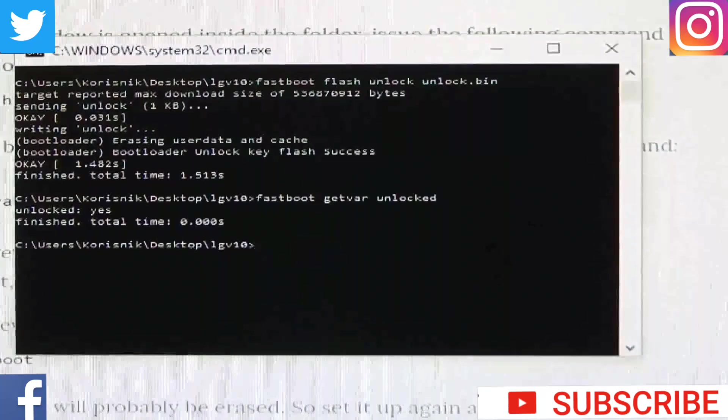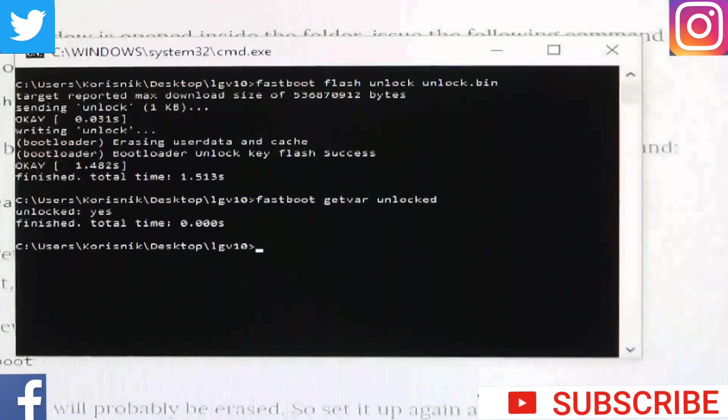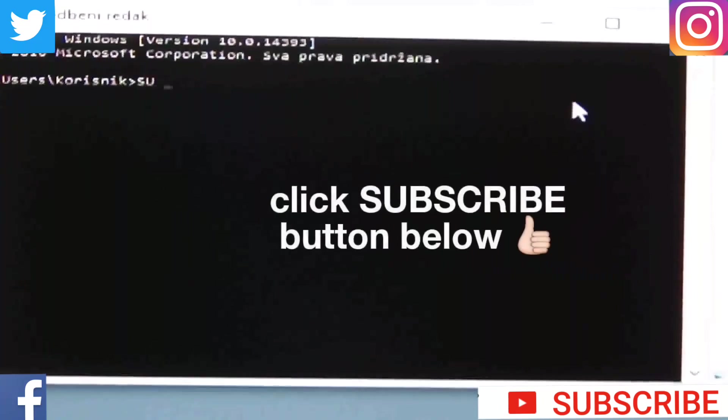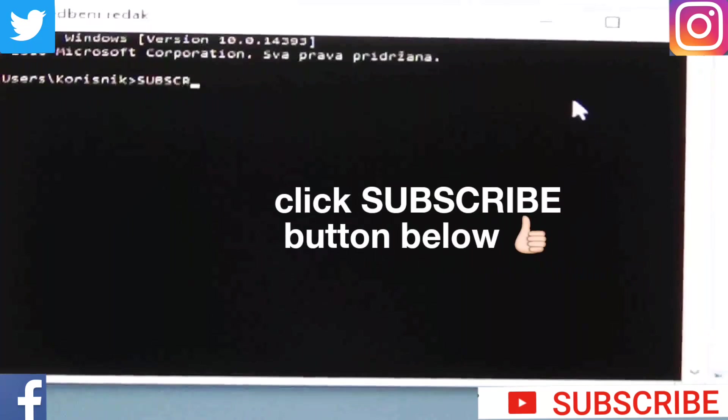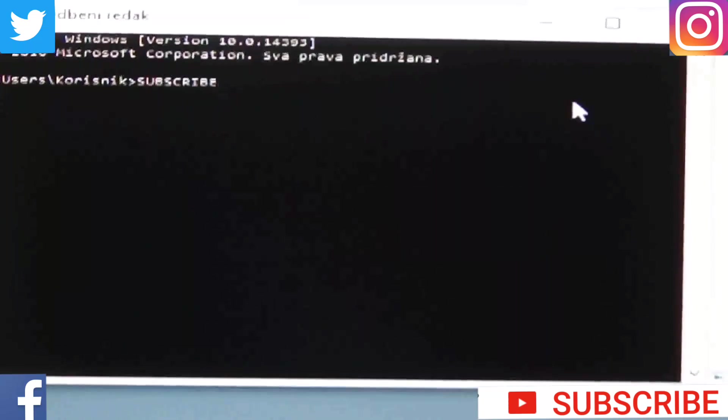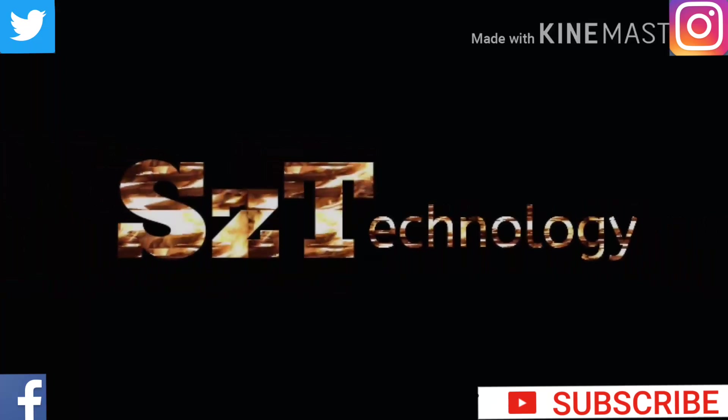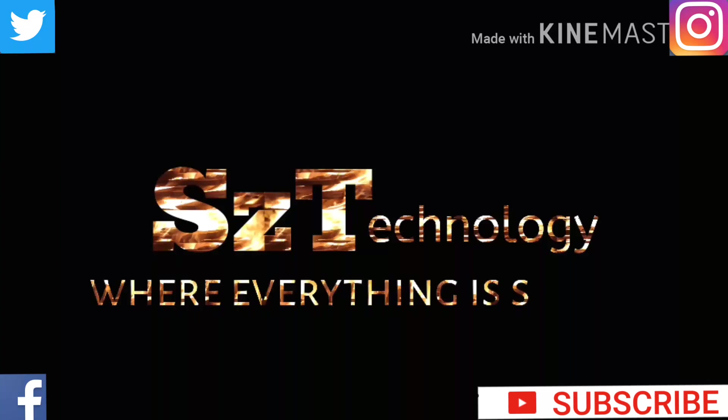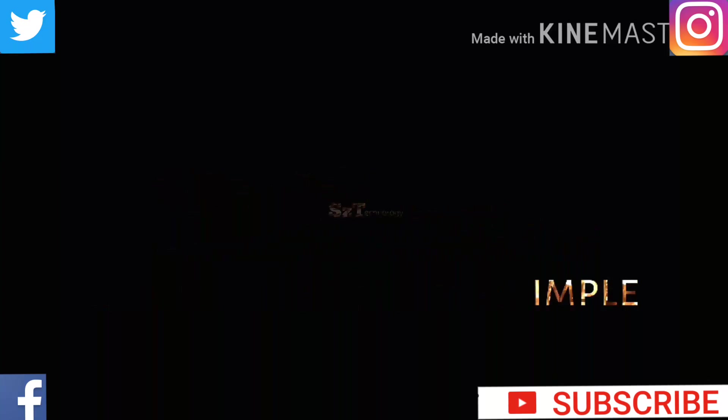And last, really important step that you must do is click the subscribe button below. And see you in the next one. This was SZTechnology where everything is simple. Bye-bye.